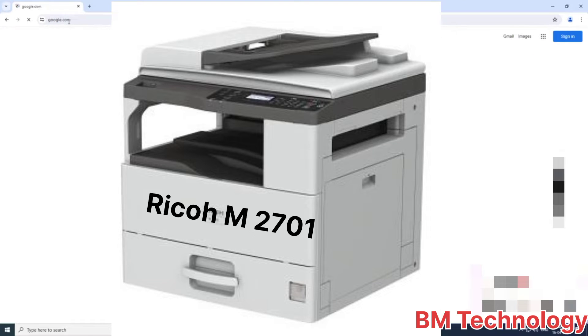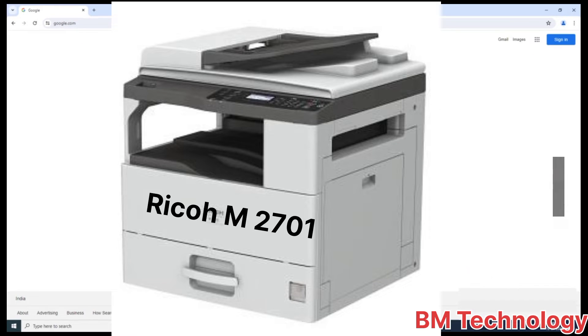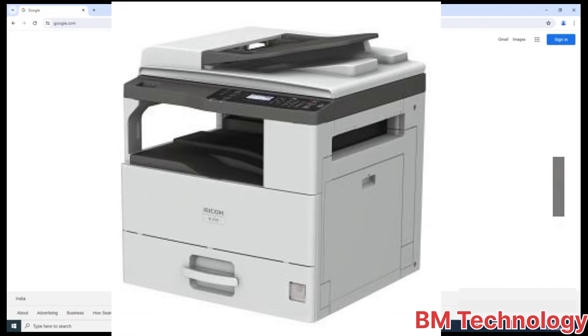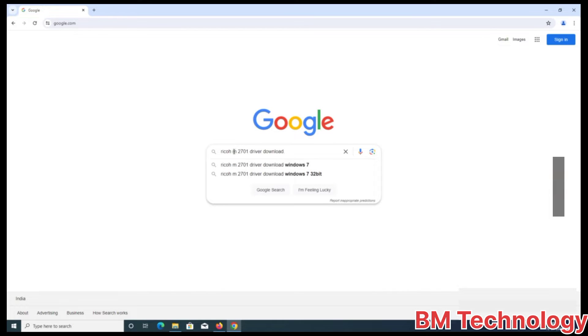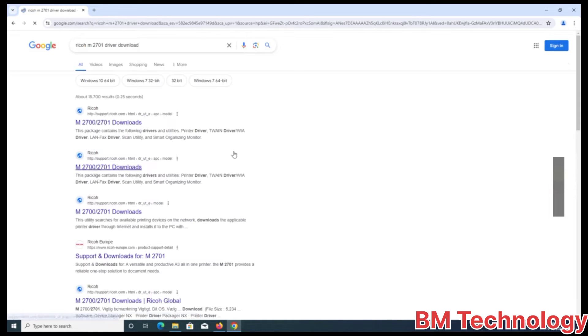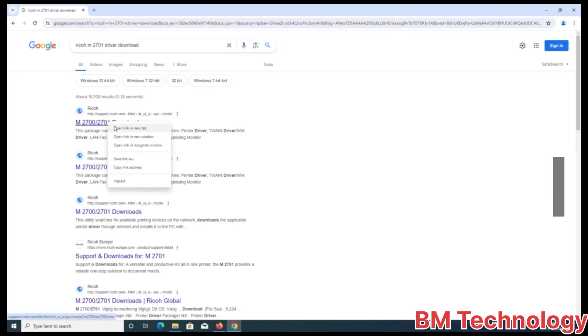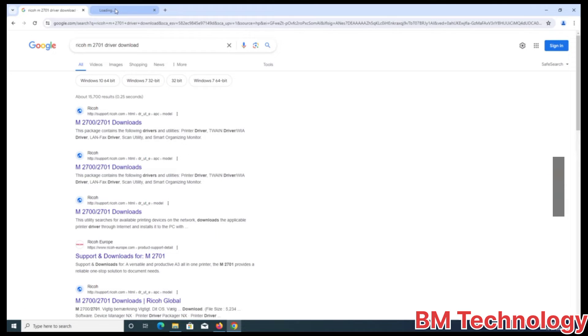Hello friends, today I am going to show you how to install Ricoh M2701 drivers. First, you open your browser and type Ricoh M2701 and select your new tab.